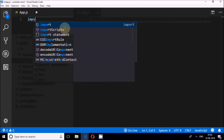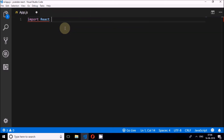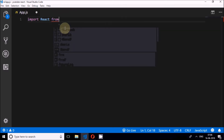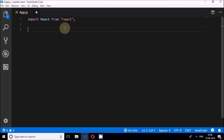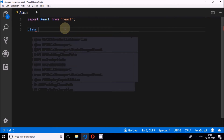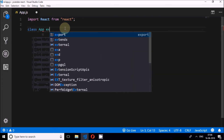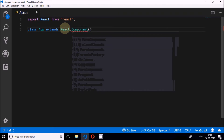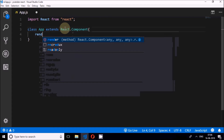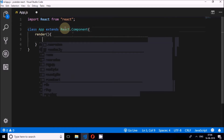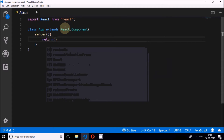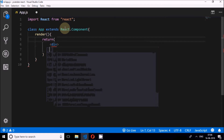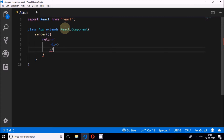I will import React, and after importing I'll create the parent component — App extends React.Component. Inside this I will write the render method, and it will return the parent div with a closing bracket.